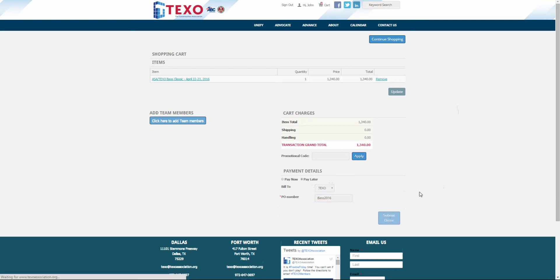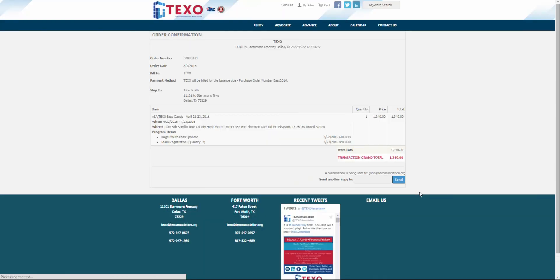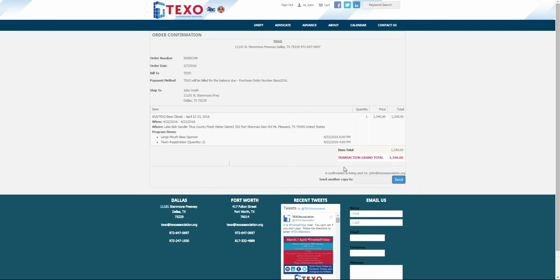Please note, the sponsorship we added came with two complimentary teams and TEXO will correct that pricing after we check out. You will receive a refund if you choose to pay now by credit card. Call TEXO with any questions.